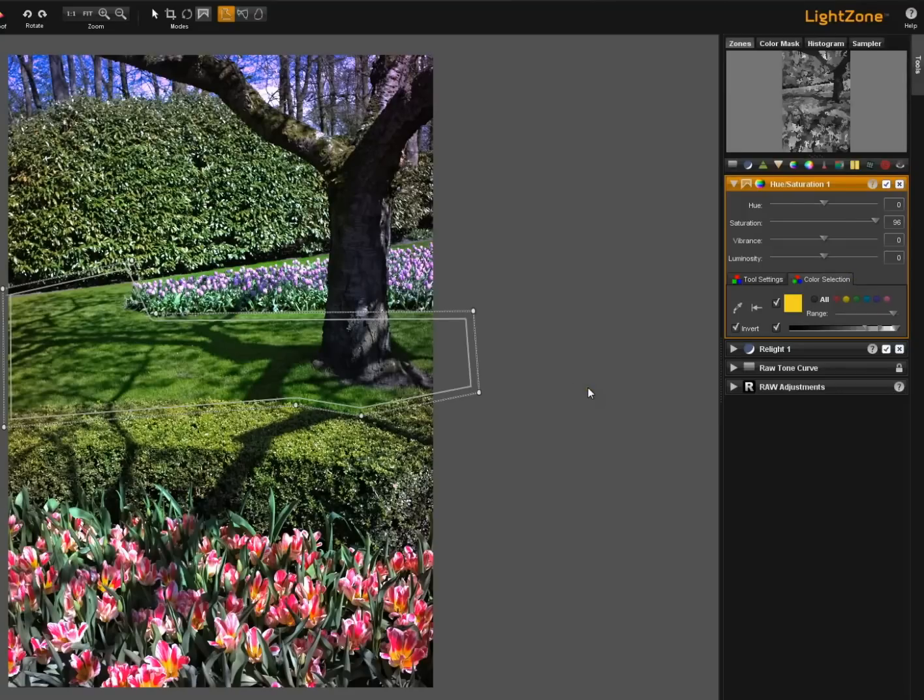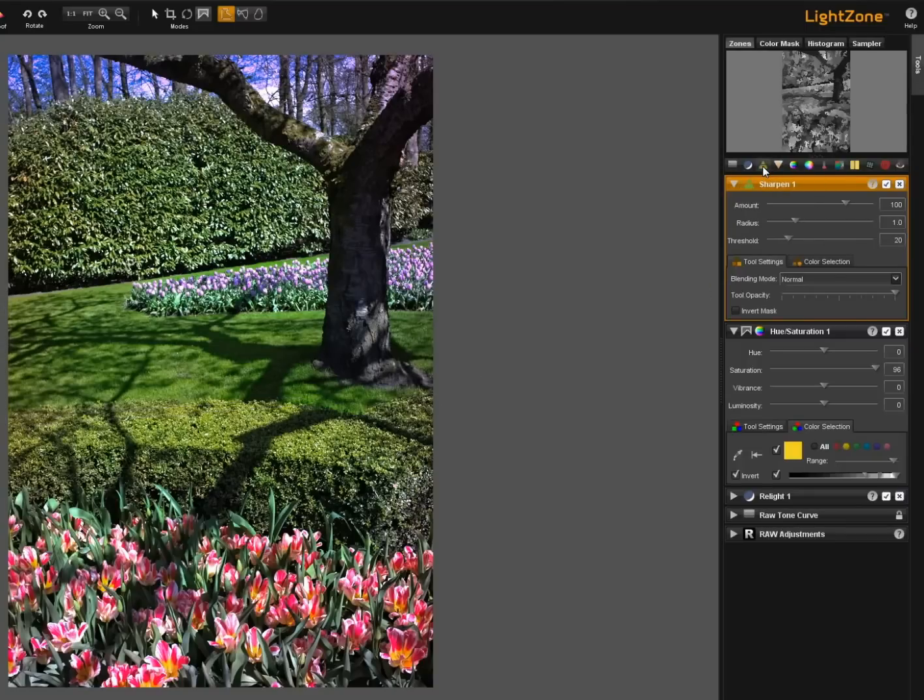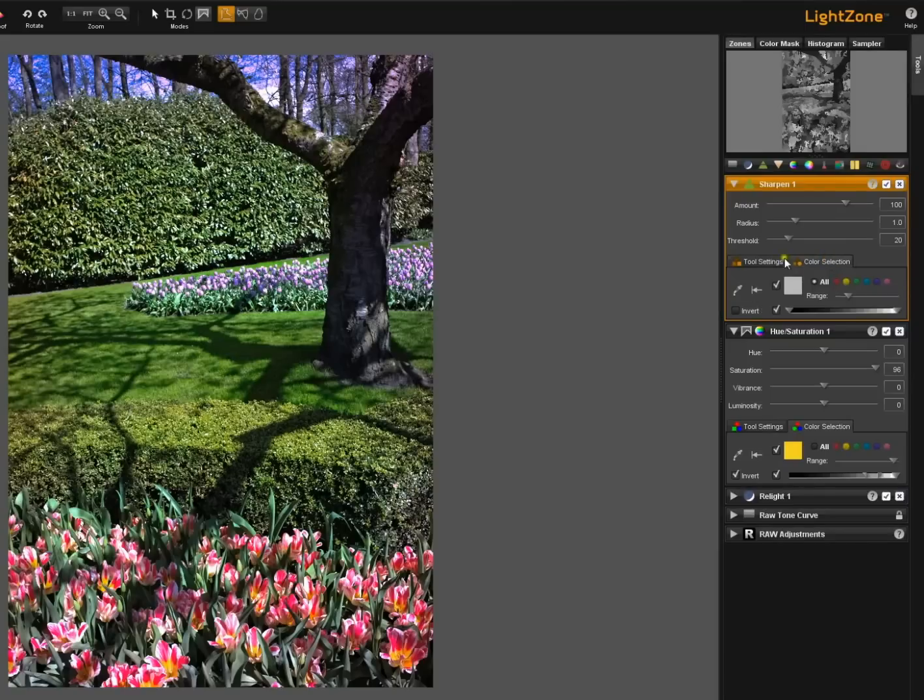Imagine those of you who are interested in special sharpening effects what you could do with a simple tool like Lightzone Sharpener. This is a pretty vanilla sharpener. But imagine using the color selection tab and the tool settings tab